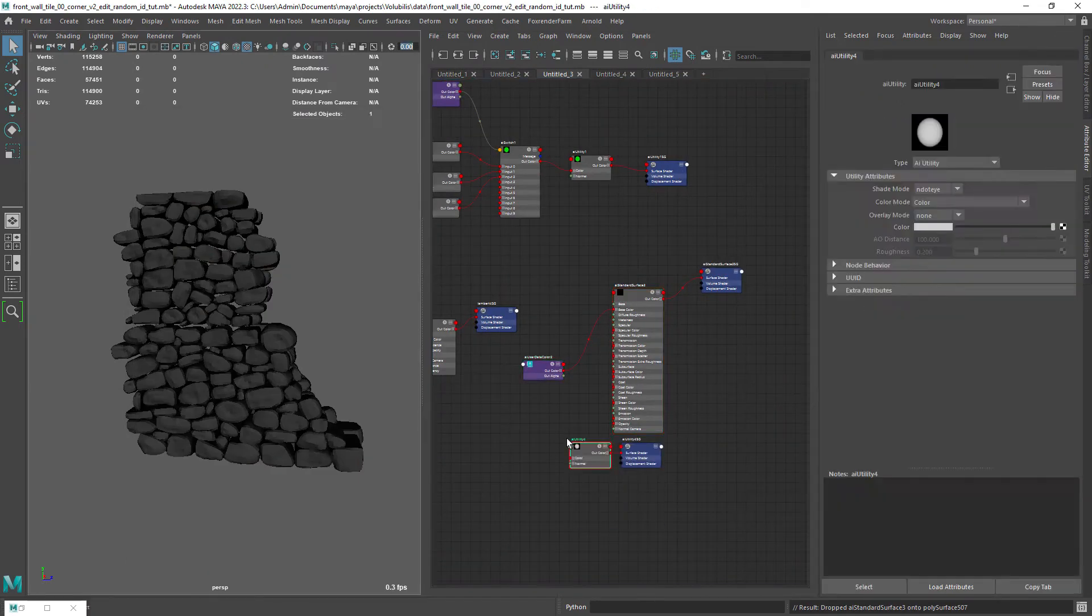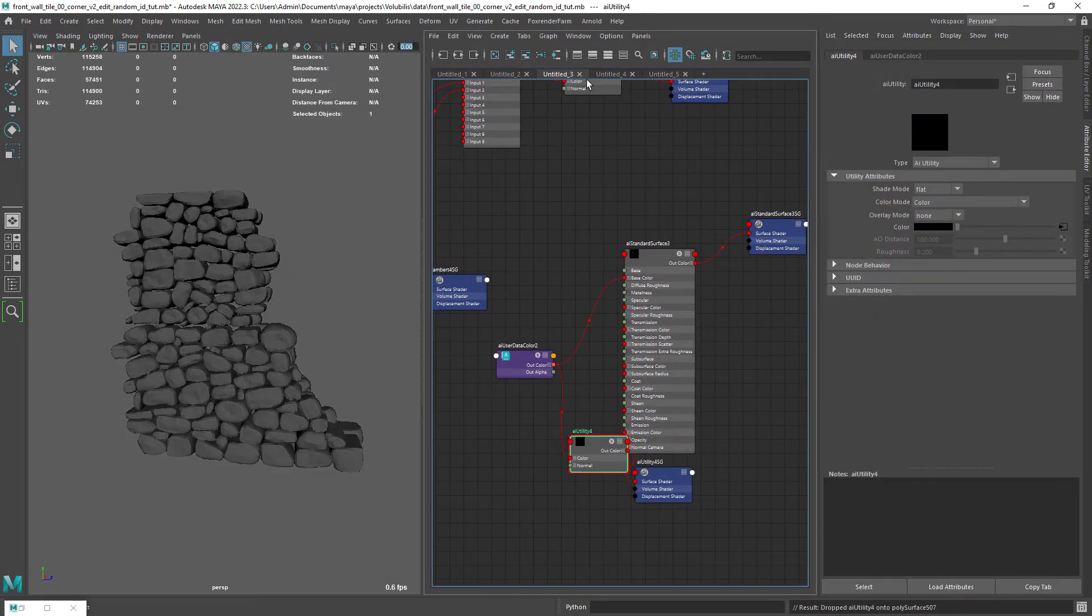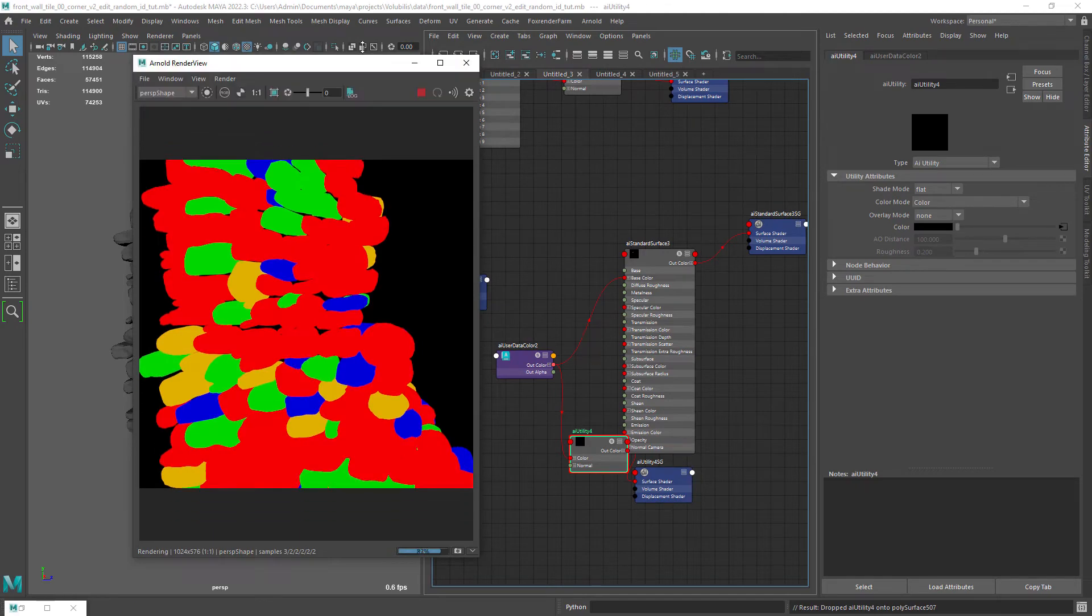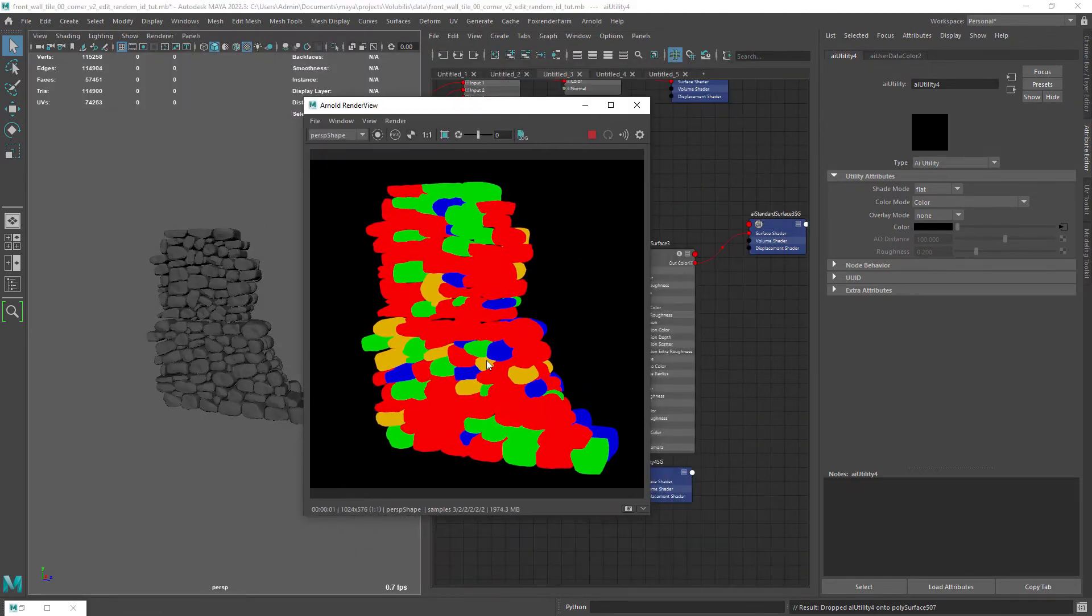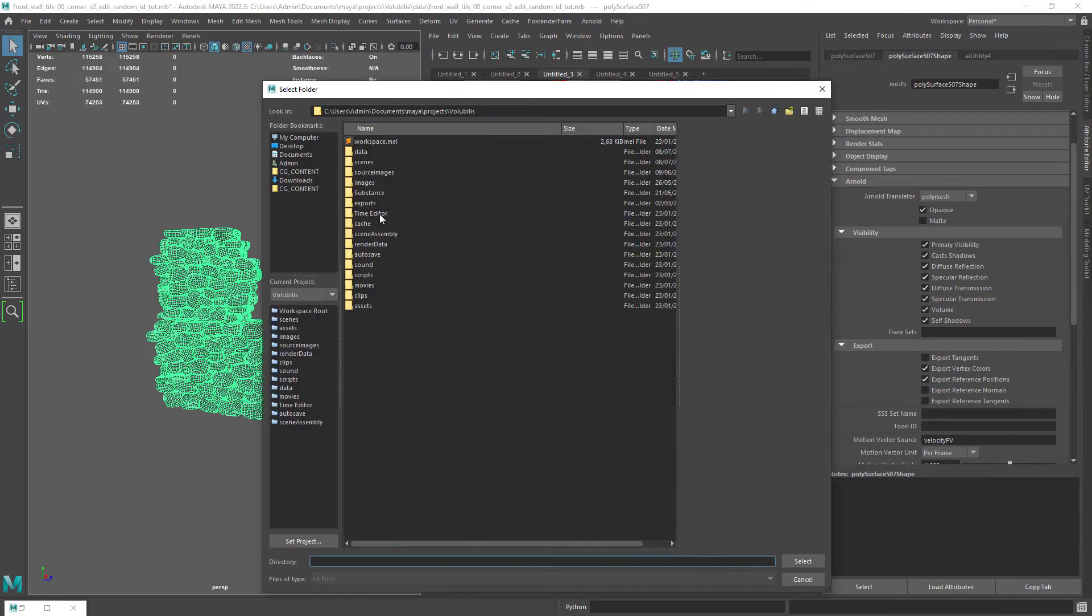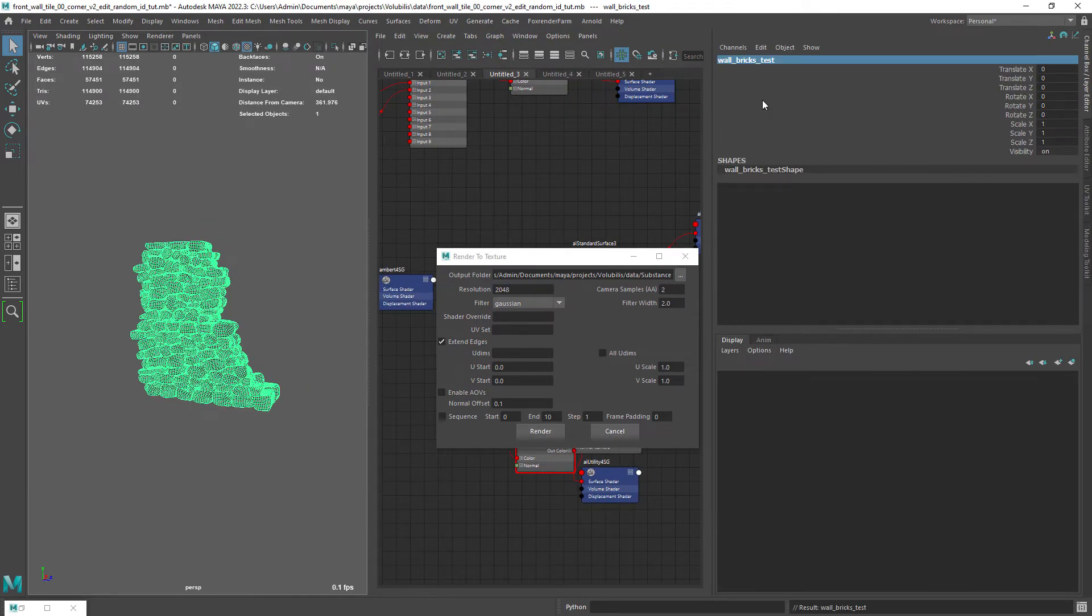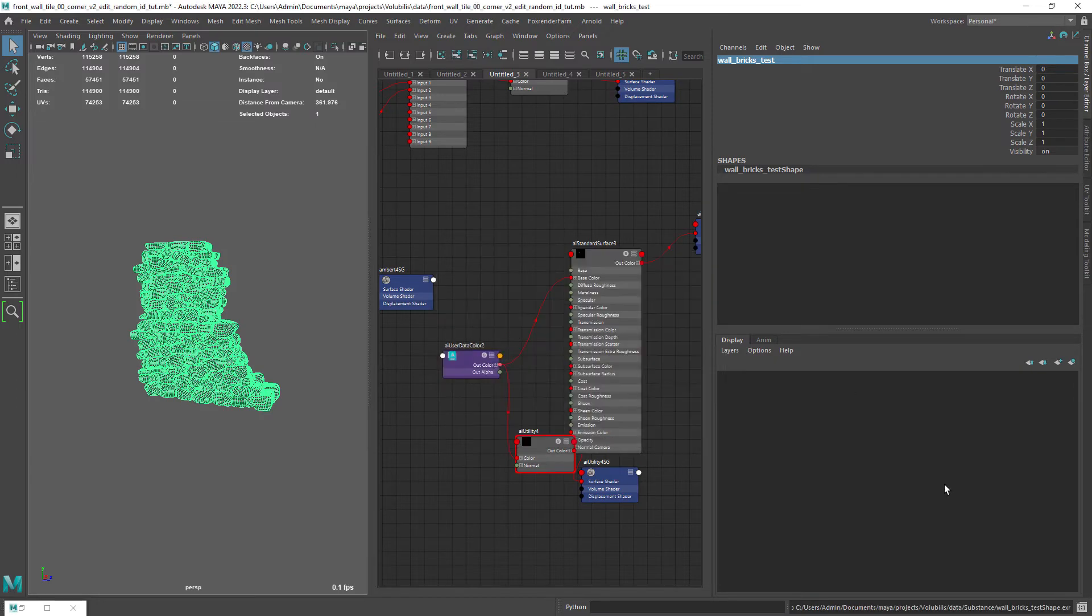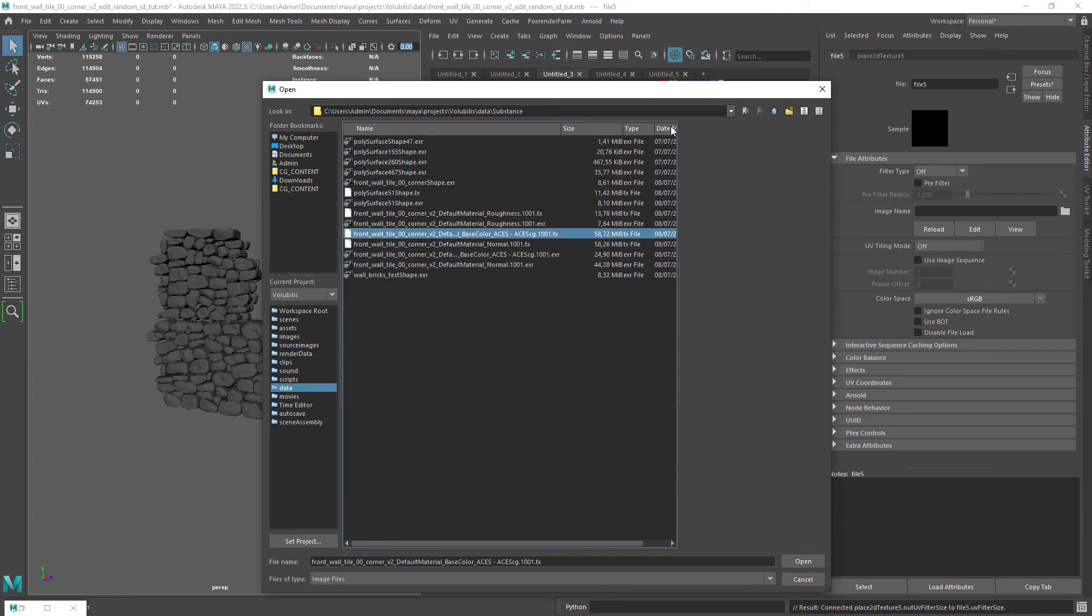It also makes sense to use a utility shader set to flat to bake the texture. Now we can use the render to texture feature to bake the map. And we have the variation map created ready to be used outside Maya.